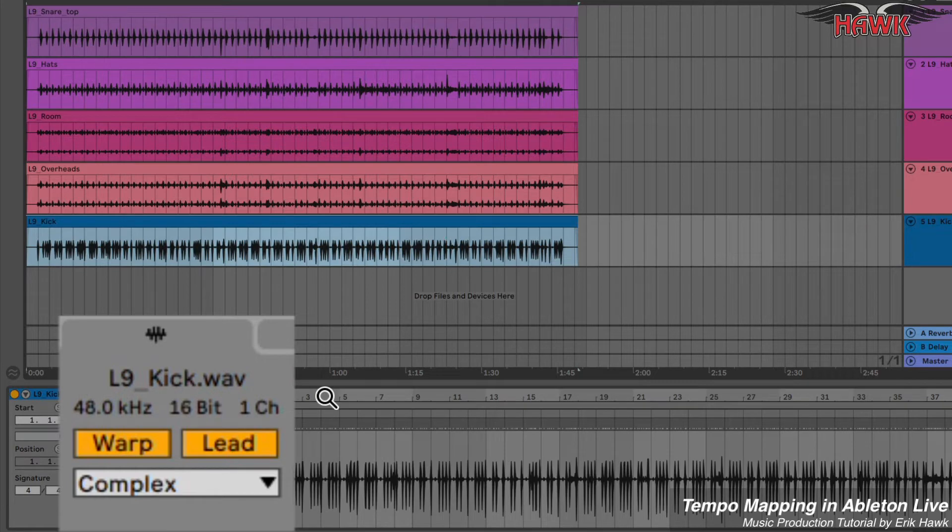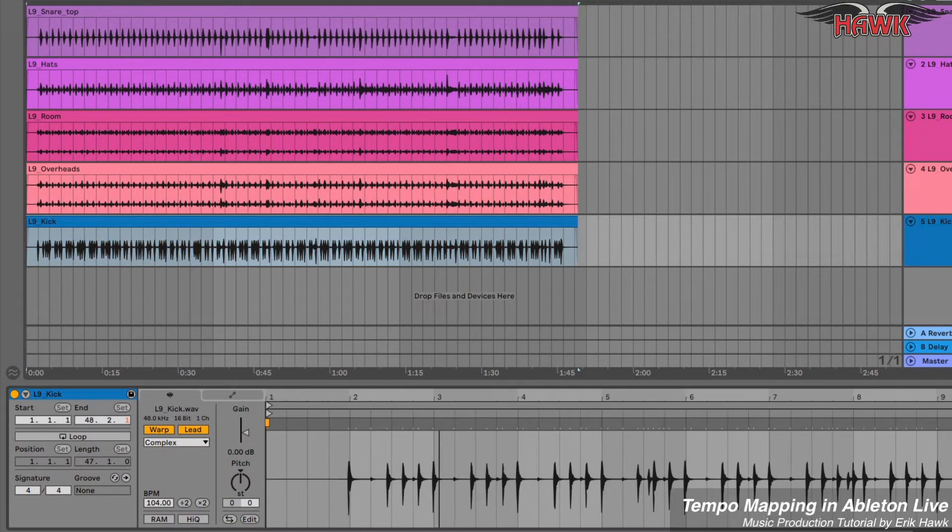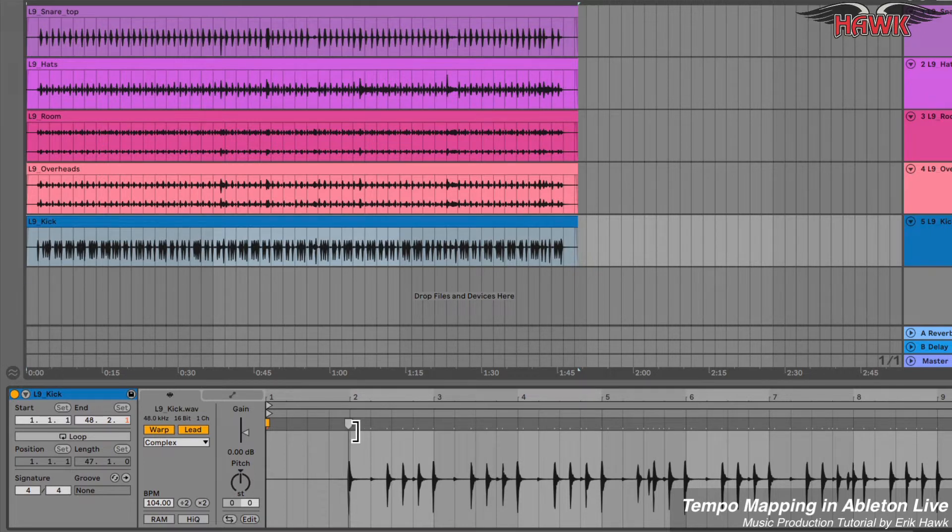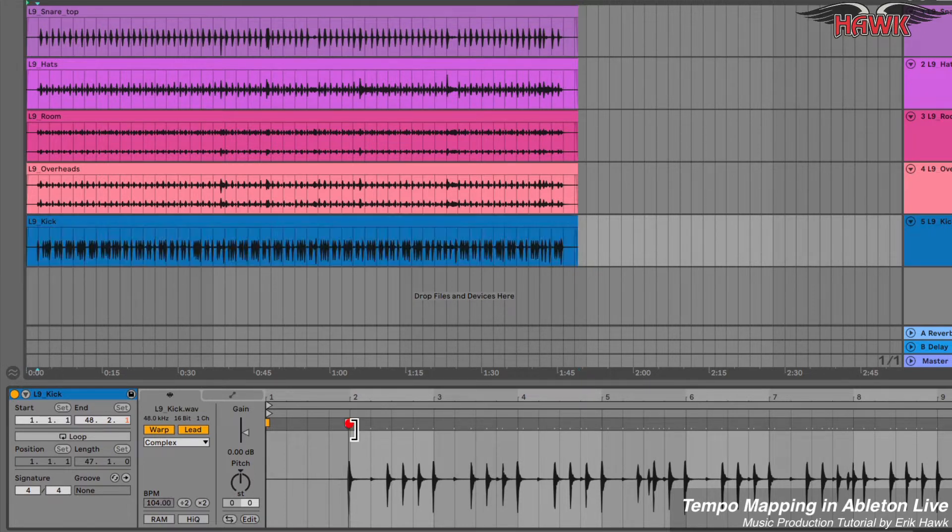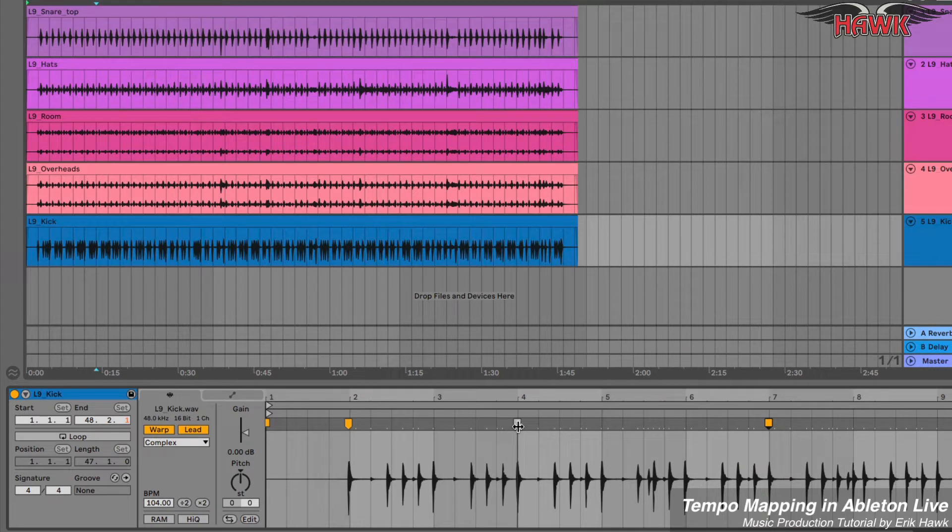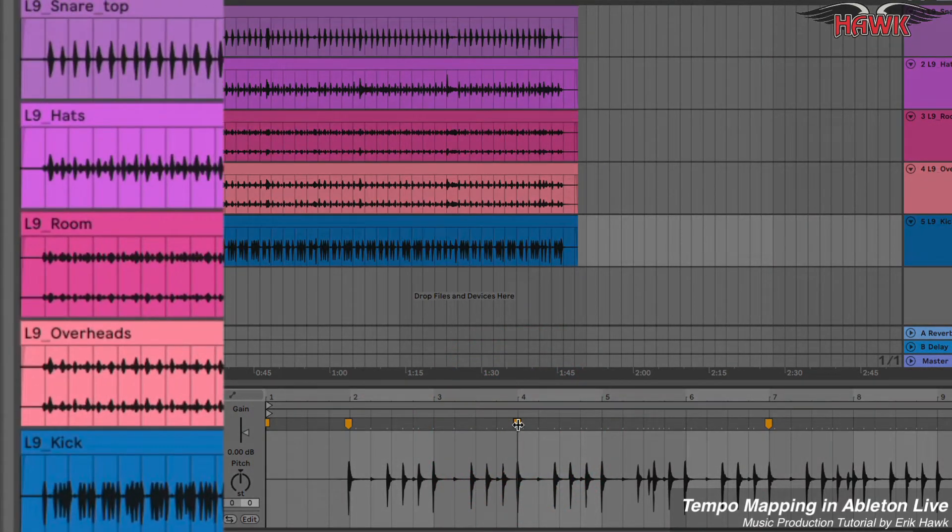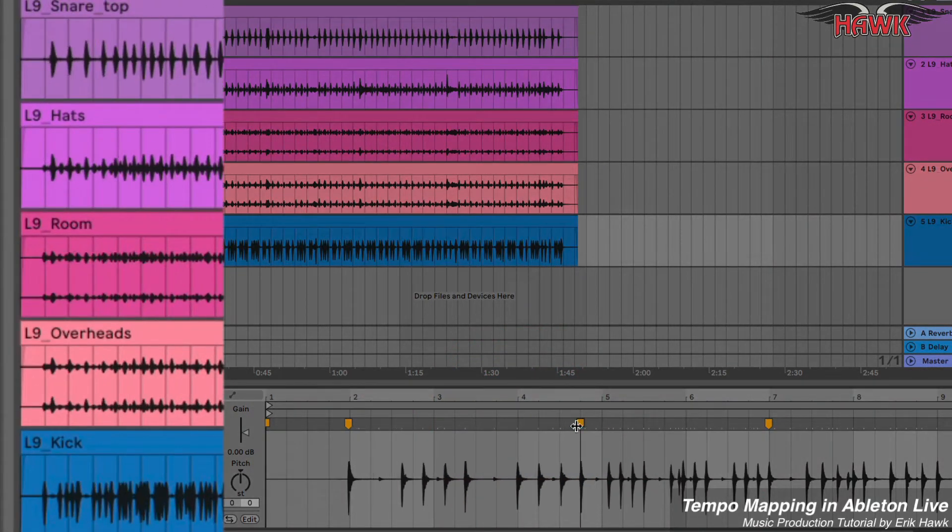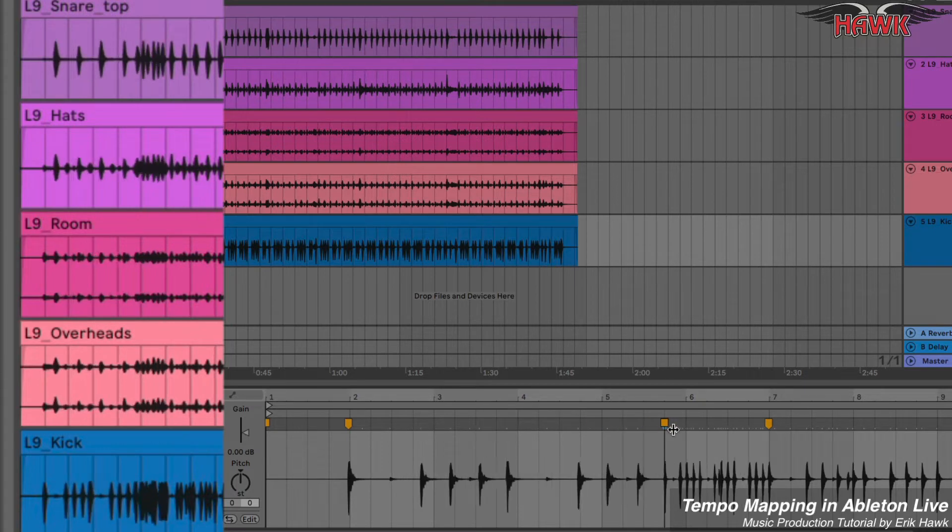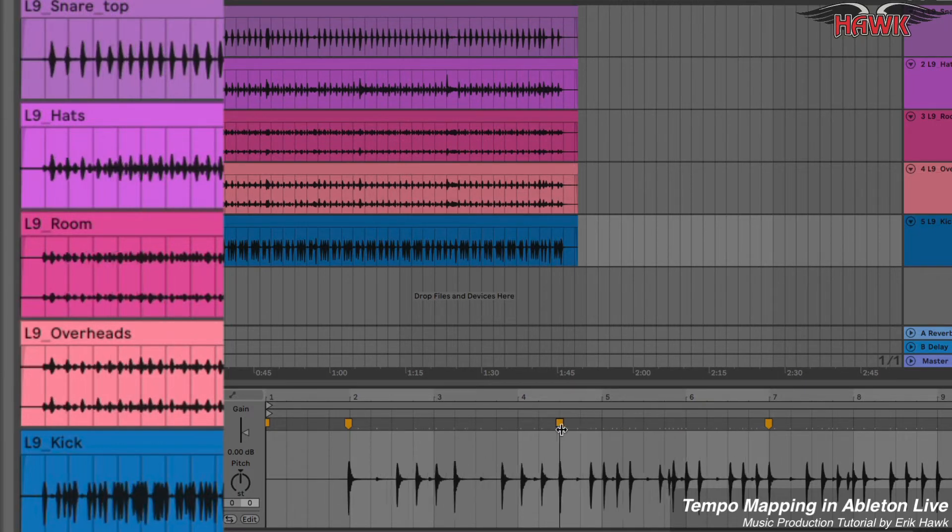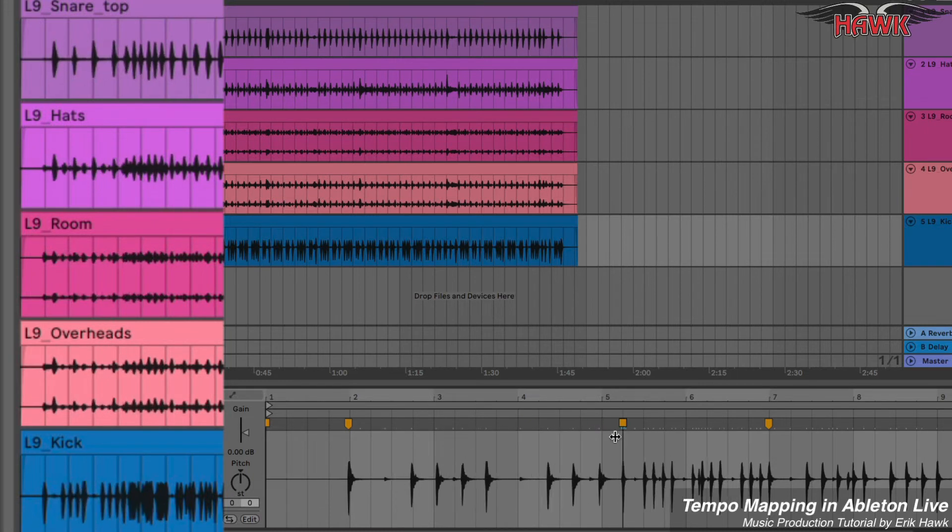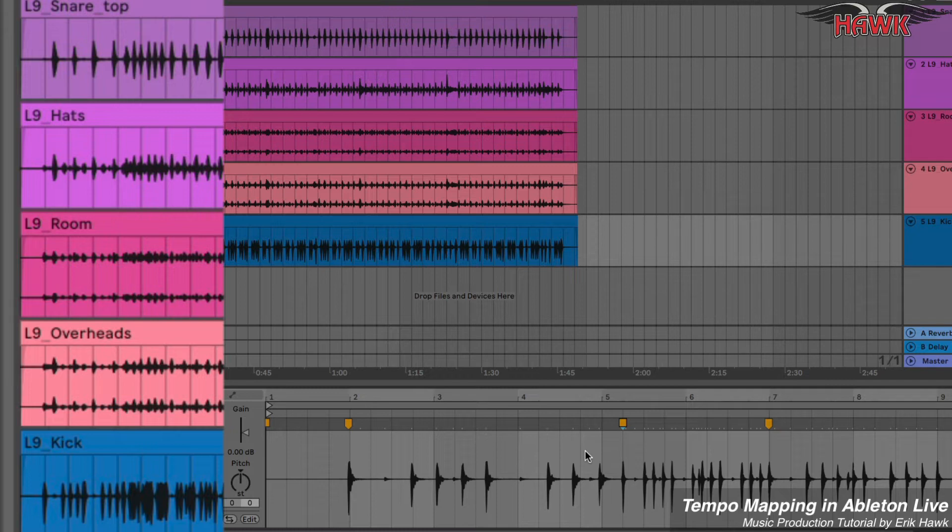They will follow this. And to demonstrate, watch what happens if I promote a couple of these transient markers to full Warp Markers. Watch the other tracks. See what's happening there? The other tracks are warping and following along with the kick drum.